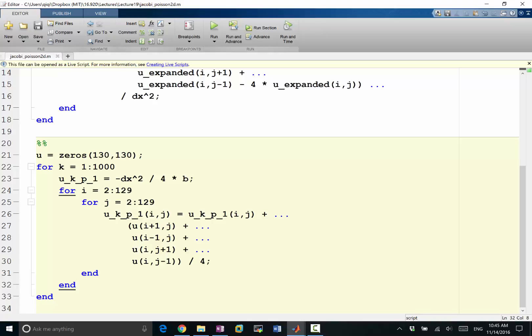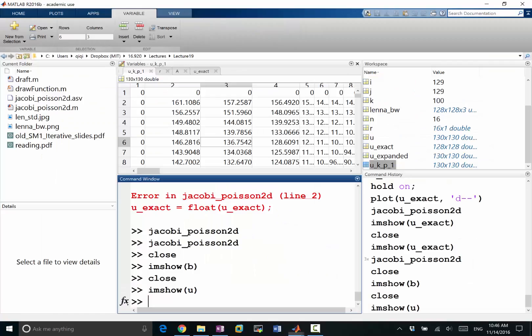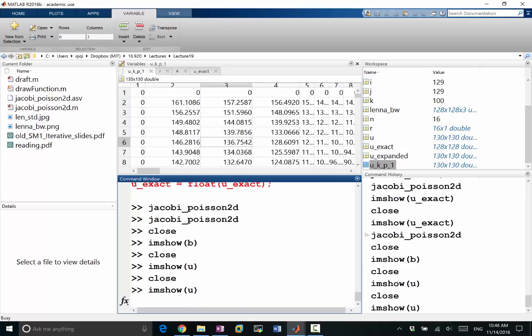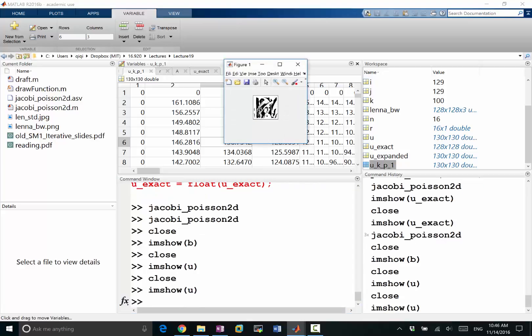Oh yes, I forgot to assign u equal to uk plus one, thanks. So practically we did a thousand but we only did one iteration because we never changed u to be the next iteration. So let's first try it with a hundred iterations to see what we get. Okay, that's done. Now we are looking at a continuous array of numbers that seems to be a lot better. So imshow u.